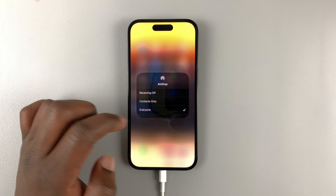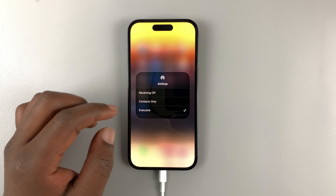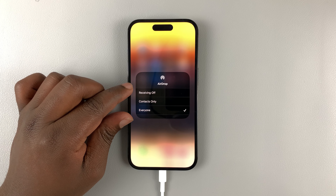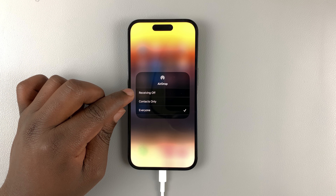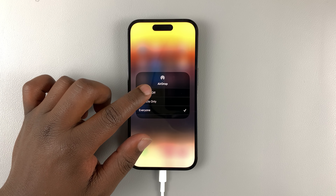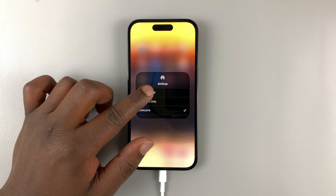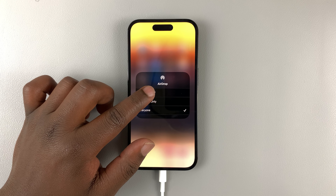Tap on AirDrop and you have the option to turn receiving off, which is basically turning off AirDrop completely.